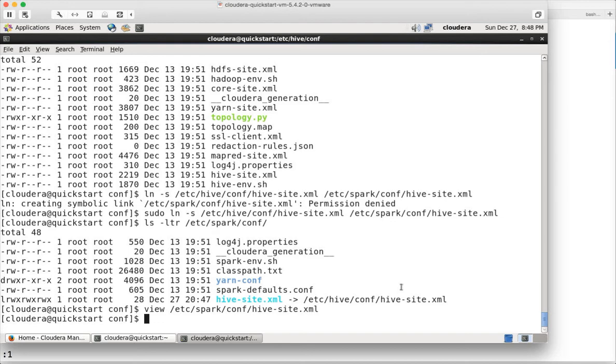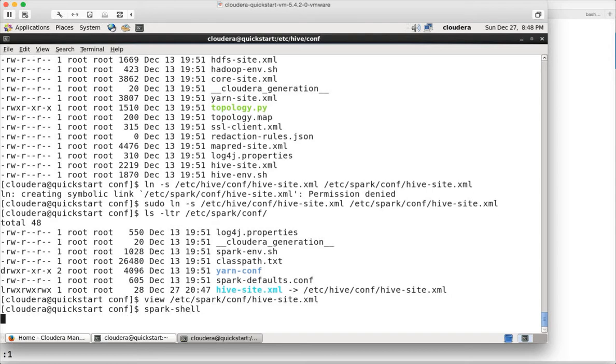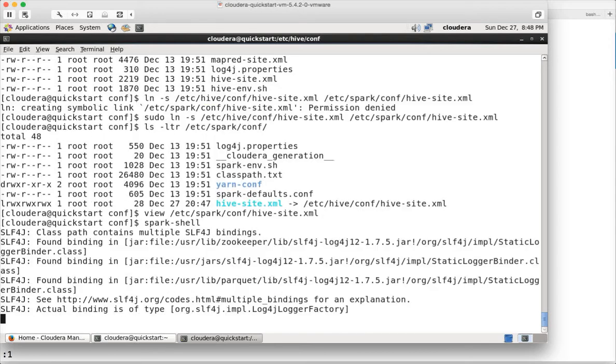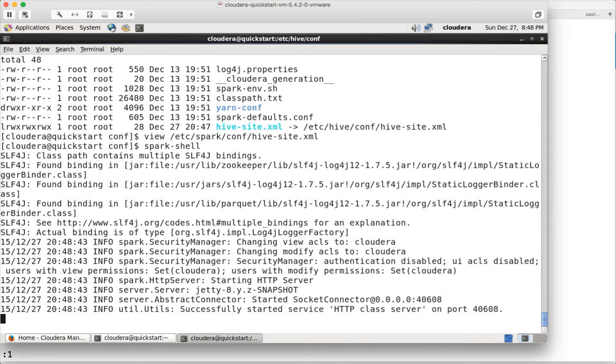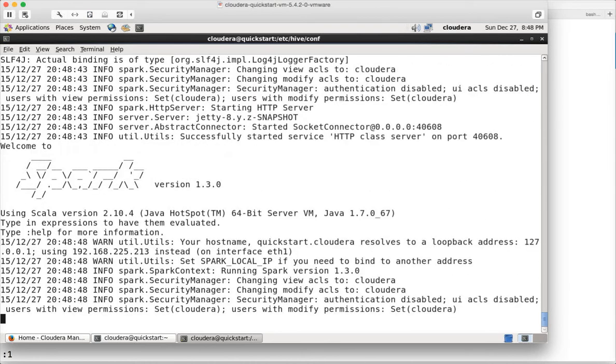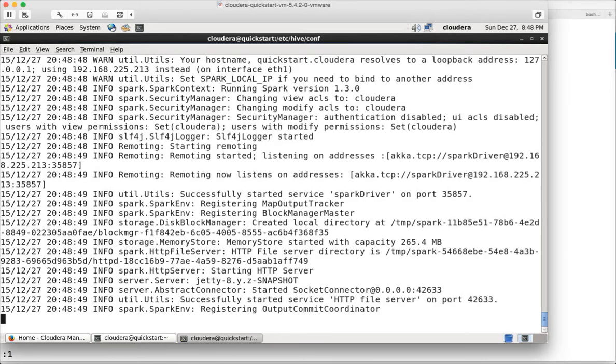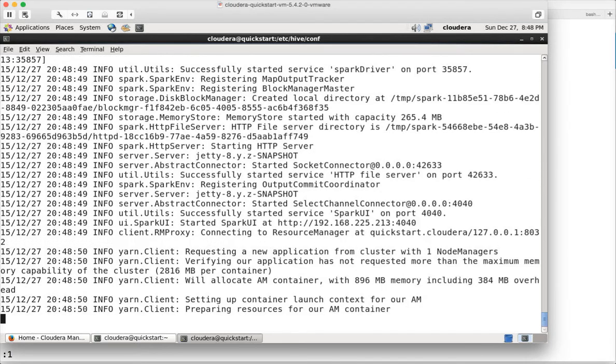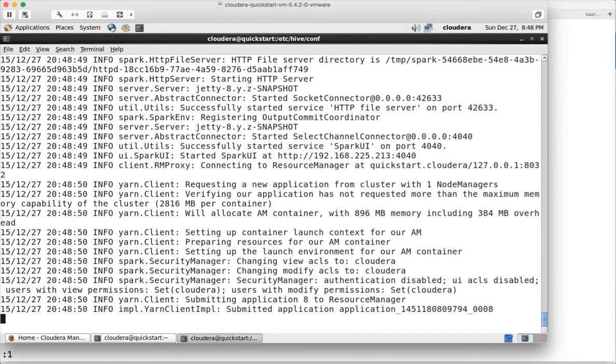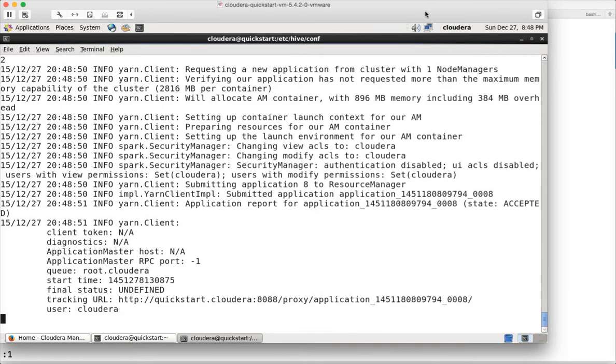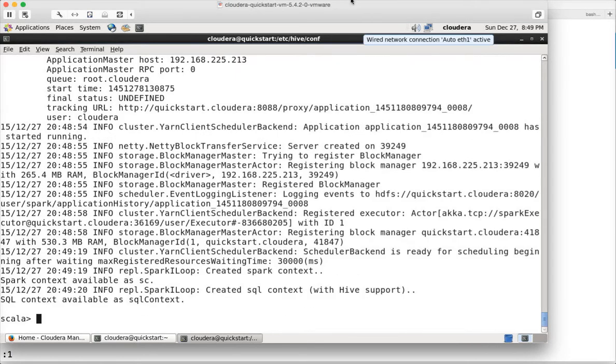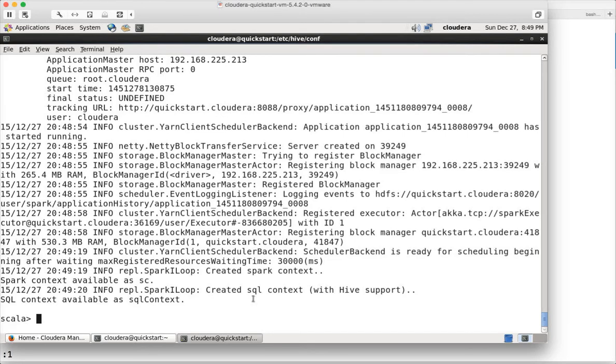Once you have that, you can run spark-shell like this and it will launch the spark shell in Scala context. Once it is launched you can see that it has created SQL context with Hive support, but unless you create the soft link to hive-site.xml and you try to run the queries, it will fail.